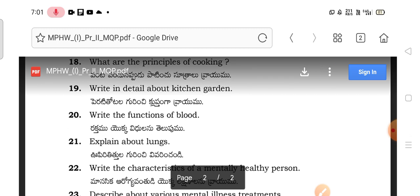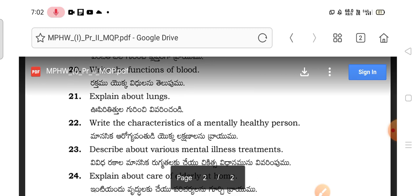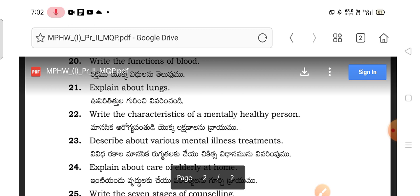What are the functions of the blood? The blood is important. Explain the lungs. Respiratory and GI systems are very important. What are the characteristics of a mentally healthy person? This is the first question we discuss in the mental dimensions of health, and the answer is easily found.